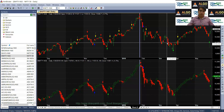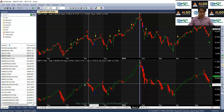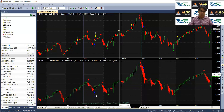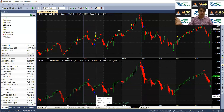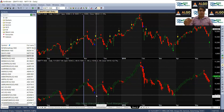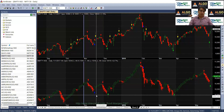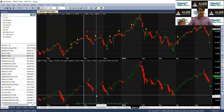The calculation of Heiken Ashi candles is simple. The close of a Heiken Ashi candle is not the actual close — it is the average of open, high, low, and close. The open of Heiken Ashi candles is not the actual open — it is the average of the previous candle's Heiken Ashi open and Heiken Ashi close. The high of the Heiken Ashi candle is not the normal high — it is the highest of the high, the Heiken Ashi close, or the Heiken Ashi open, whichever is the highest. Heiken Ashi low is also not the normal low — it is either the low or the lowest of Heiken Ashi open or Heiken Ashi close.